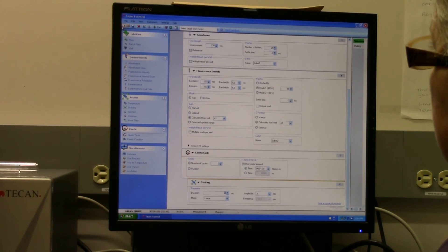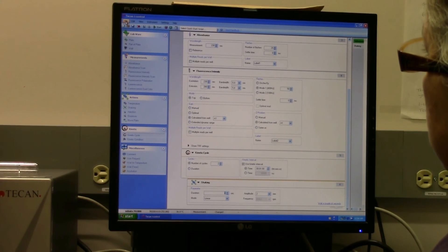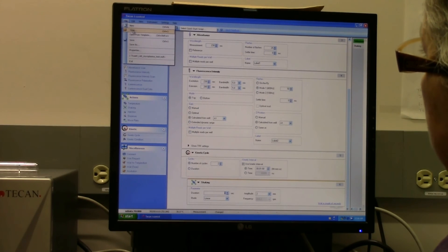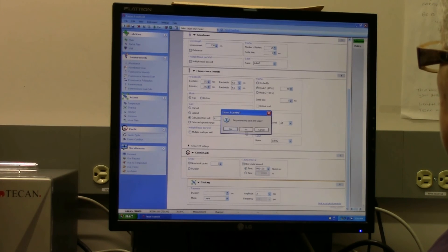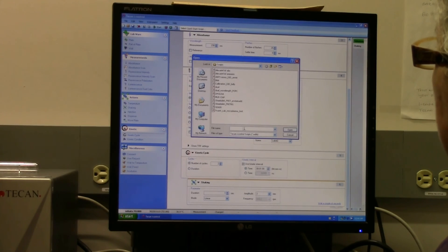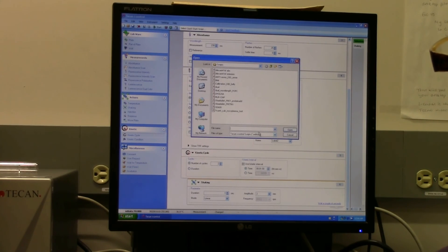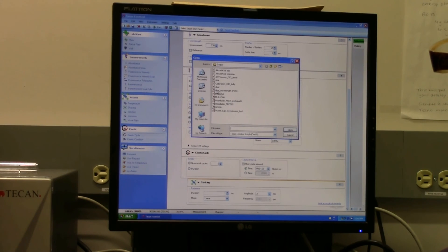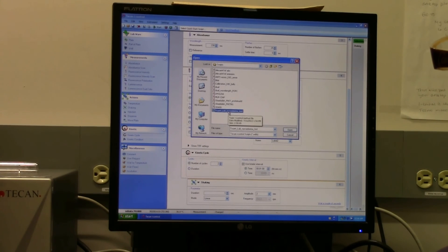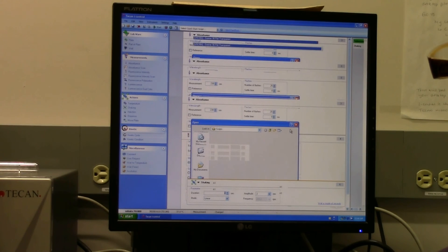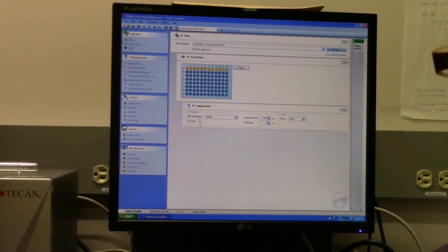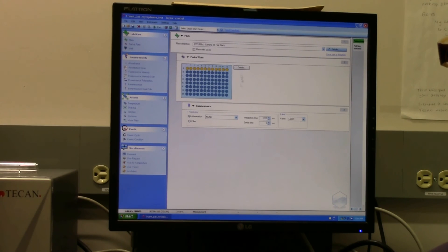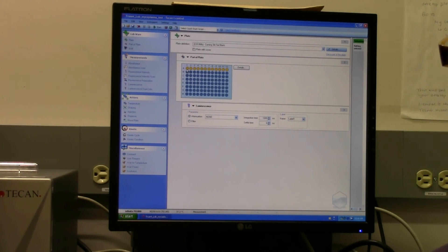And then when you come back again to make another read, you would just go to File, Open, and then this folder will open, and you just choose the file that you want or that you've saved previously. And it will open it, and everything that you had put in there will be there, along with the part of the plate that you're reading, but you can change that.